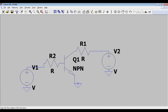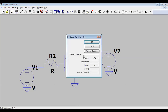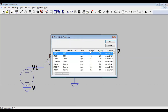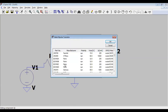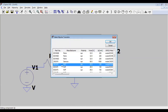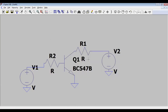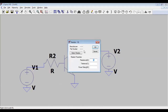Connect the components by wire. Now the circuit is formed. If you want to select a different transistor, you can pick a new one from the transistor list. For example, I am selecting BC547. You can choose any transistor of your choice.